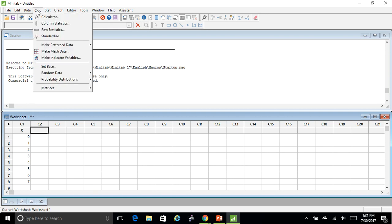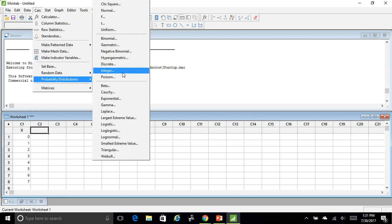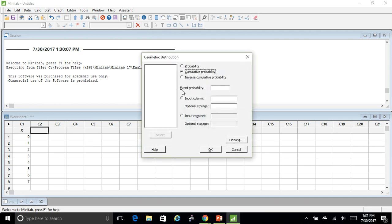If you see here in C1 I have 0 through 7. So then here I'm going to do probability distributions. I'm going to go to geometric. I'm going to do probability.